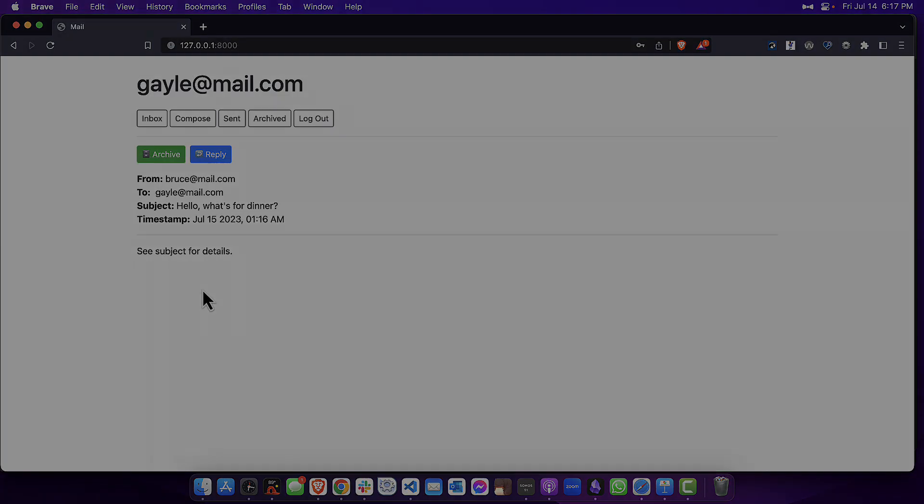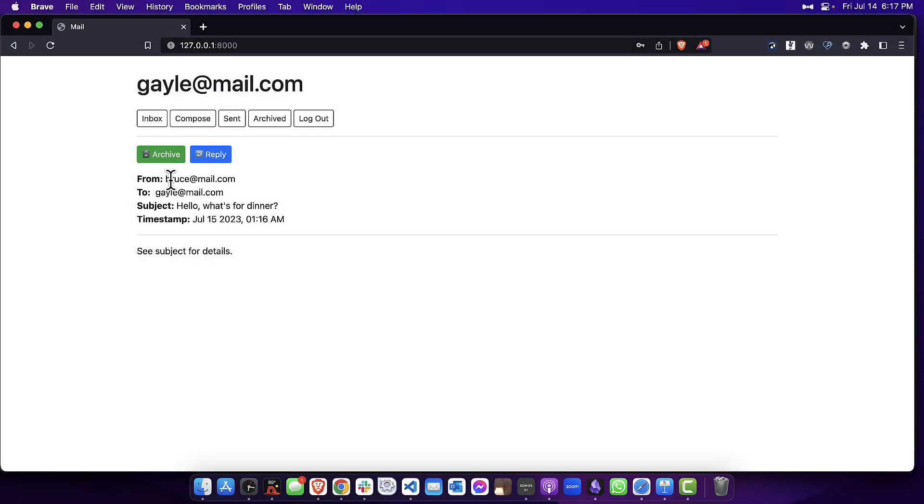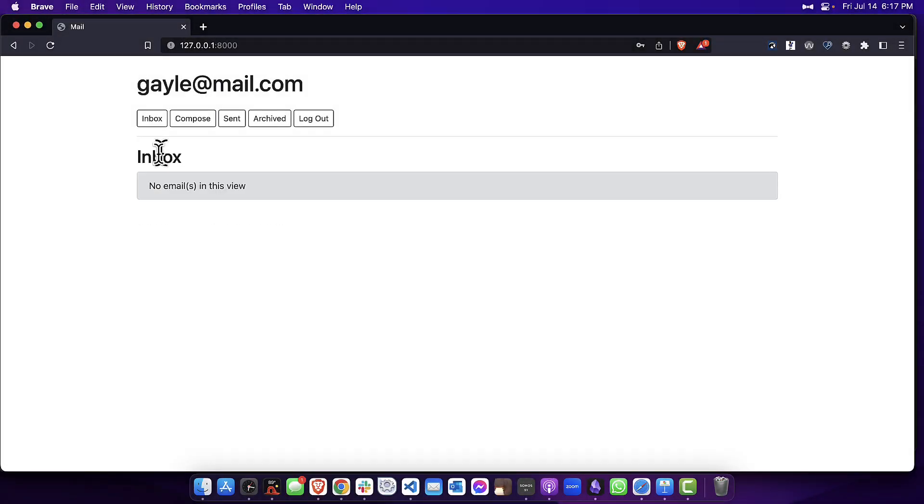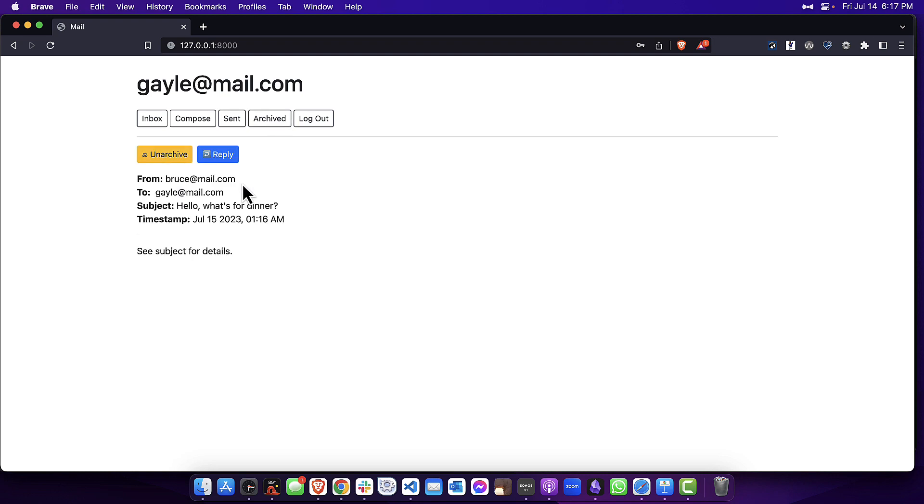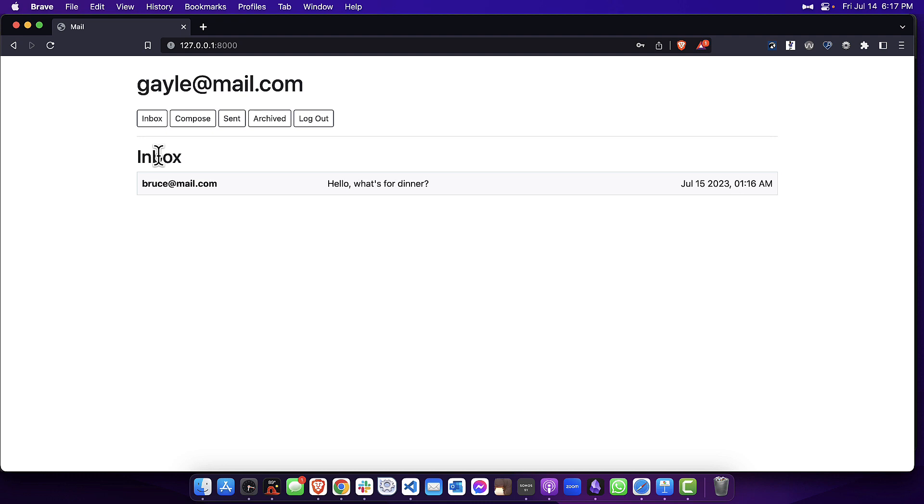Now what I can do next is click on this archive button. Now you'll see, if I go to the archive view, that message is there. If I open it up, you can see that I now have the ability to unarchive this message, and you can see here it's back in my inbox.